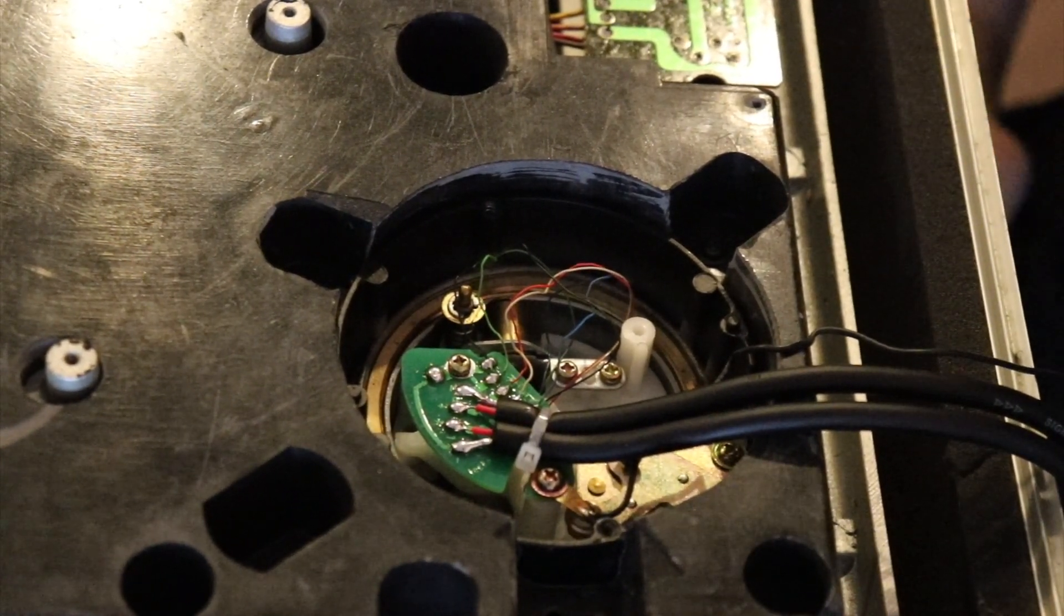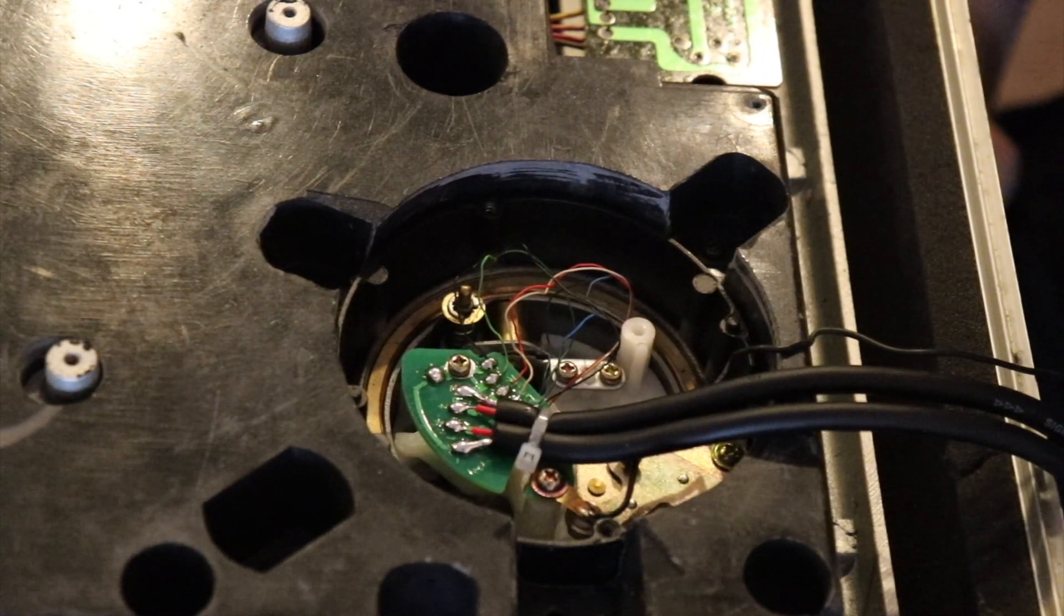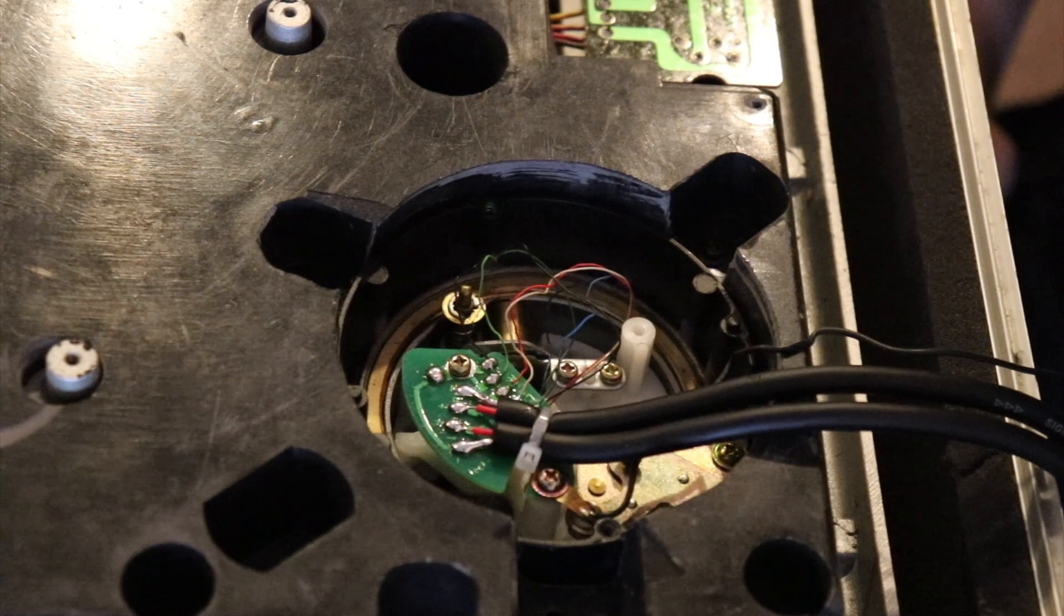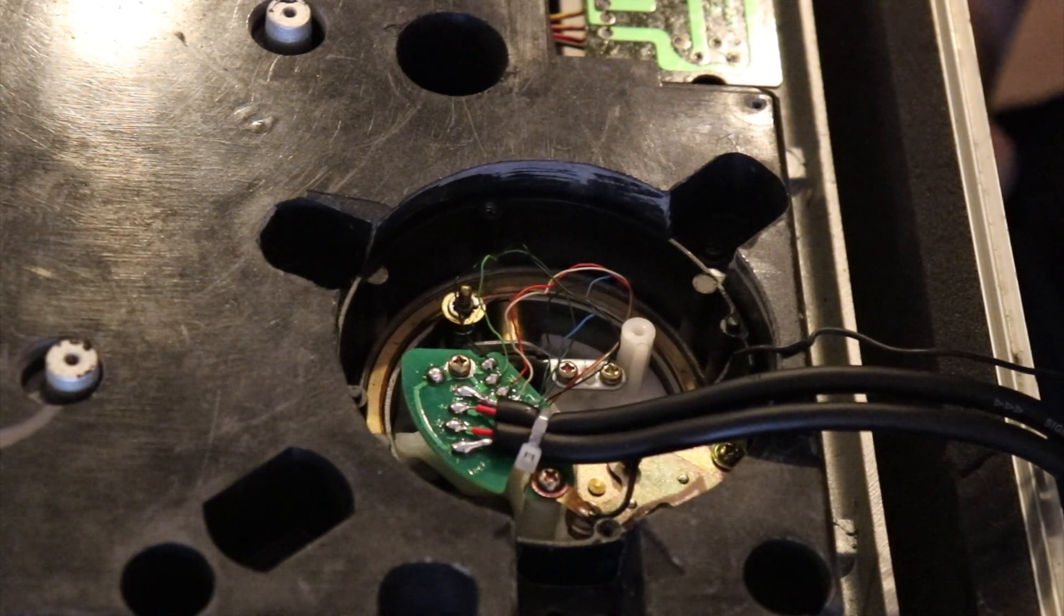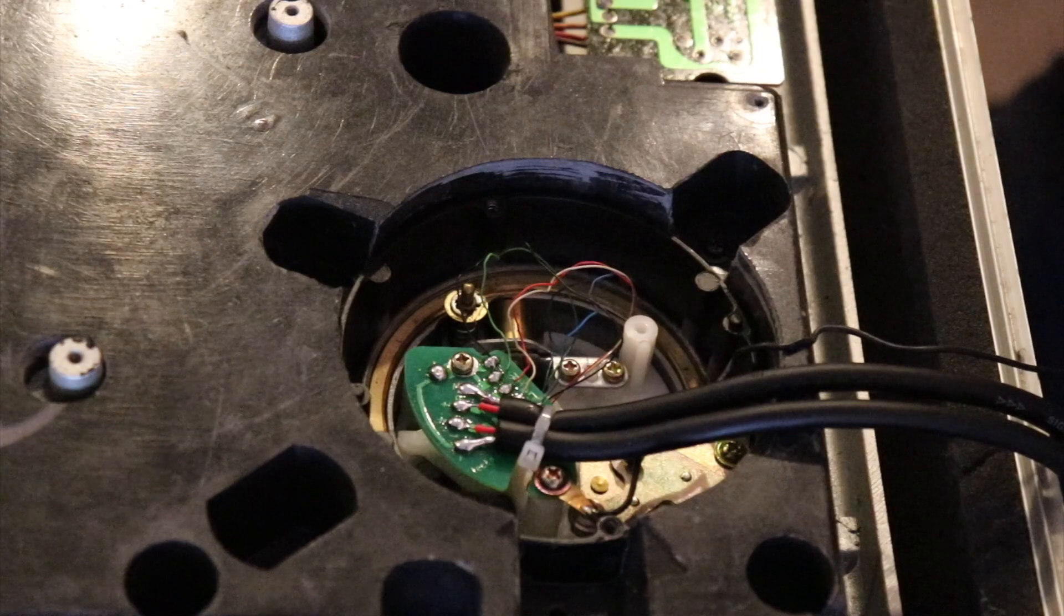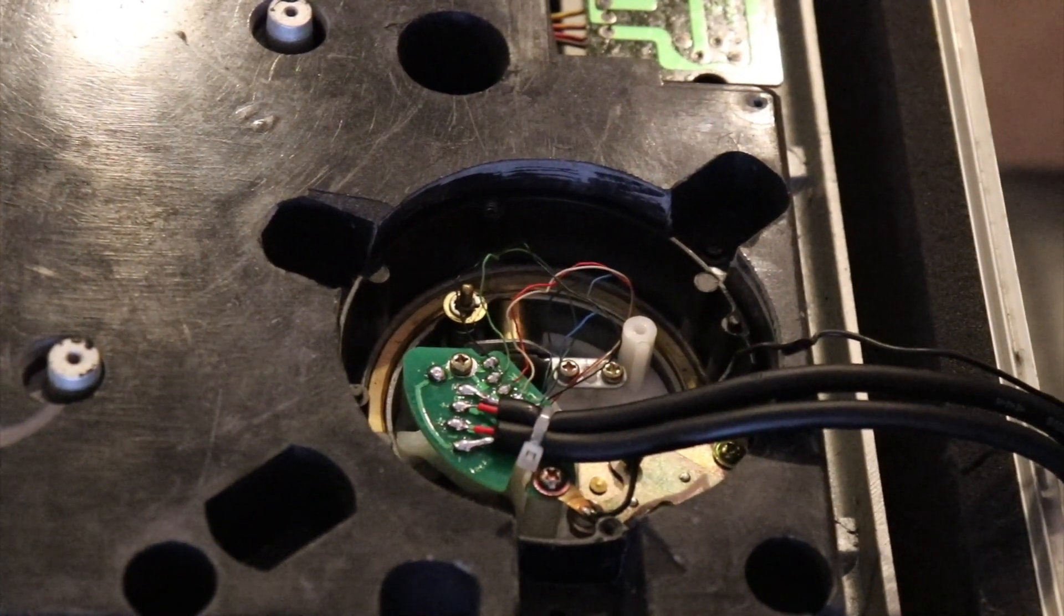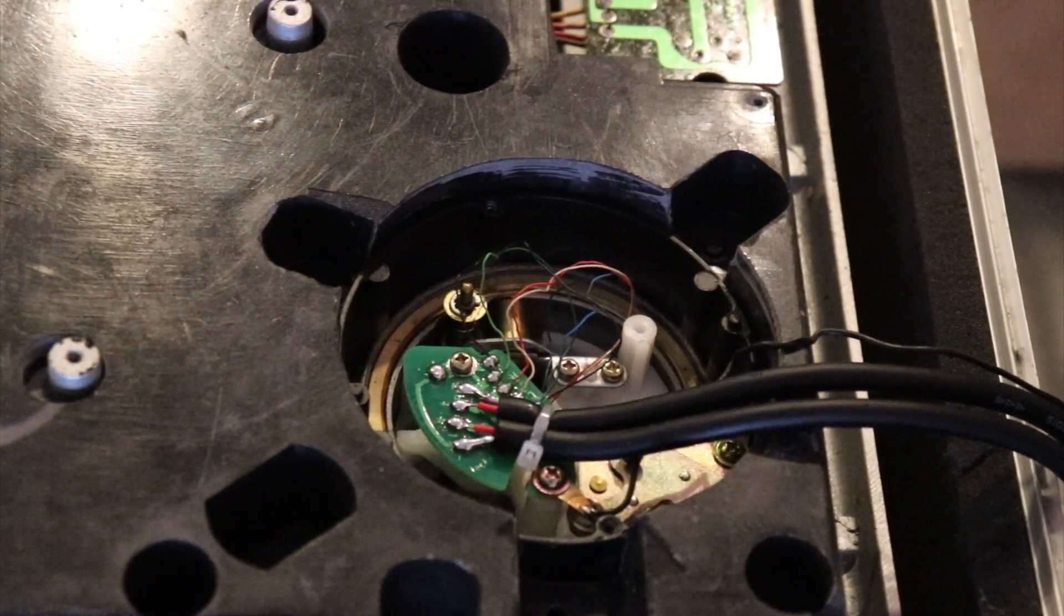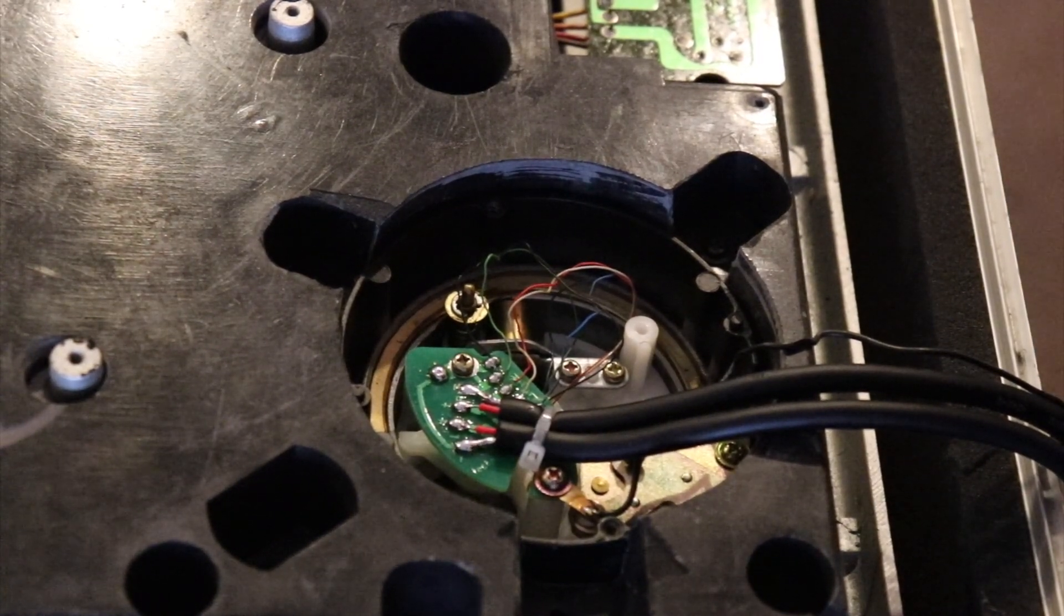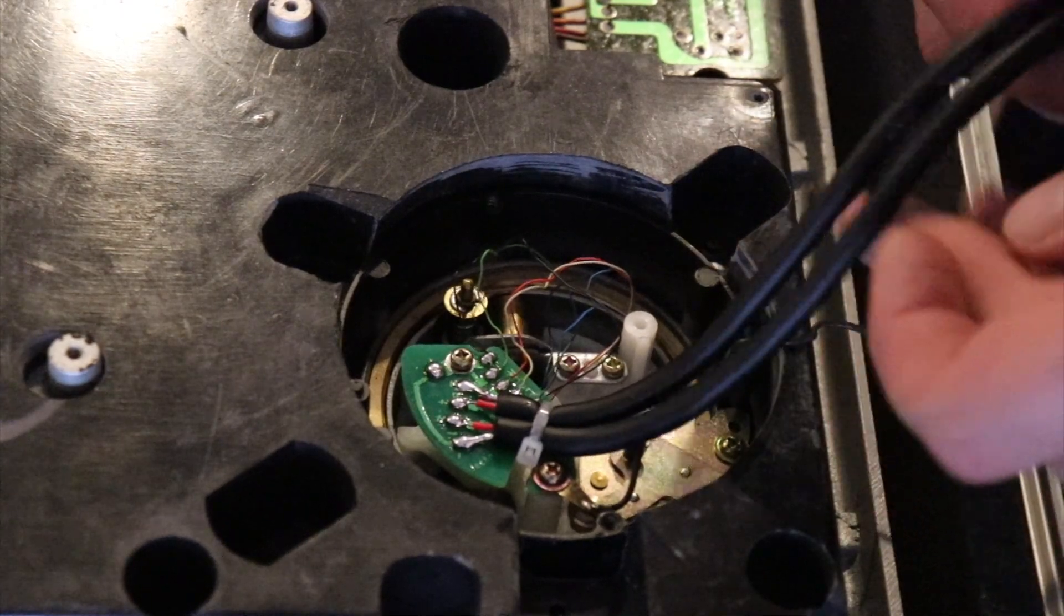Now this is supposed to be self-grounding, so in theory, that should be all we have to do. But before I go off and put this thing all back together, we're definitely going to test it.